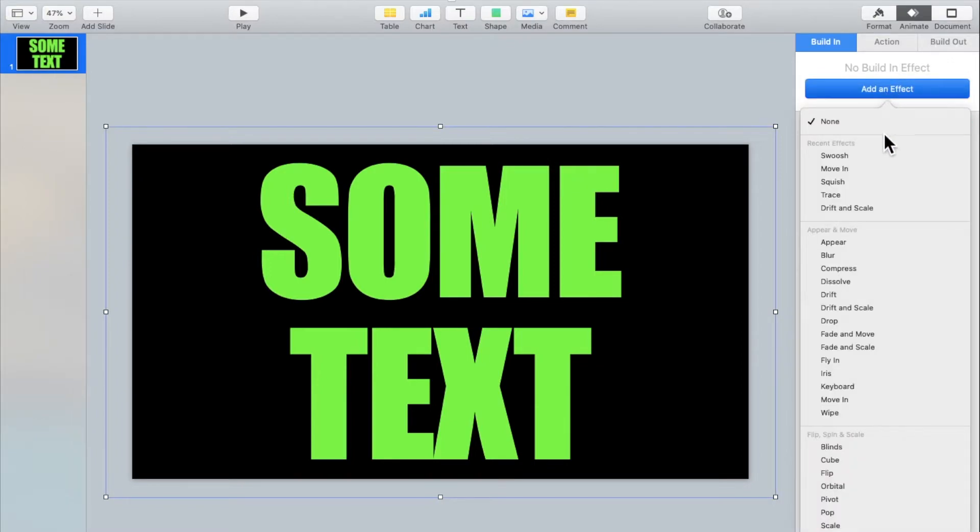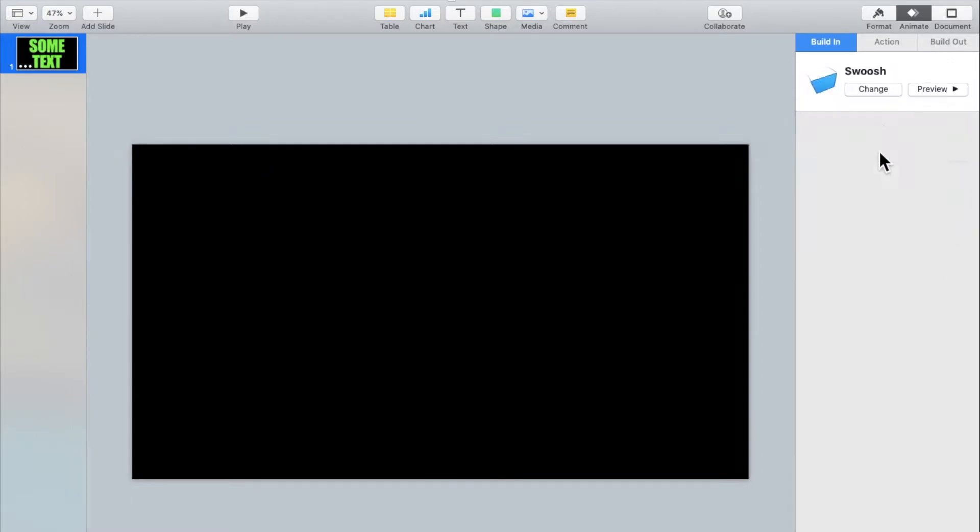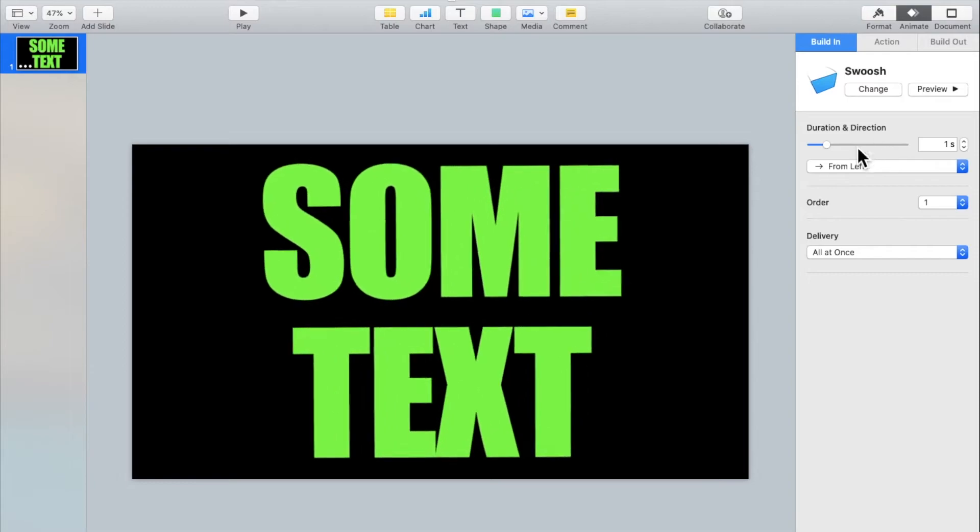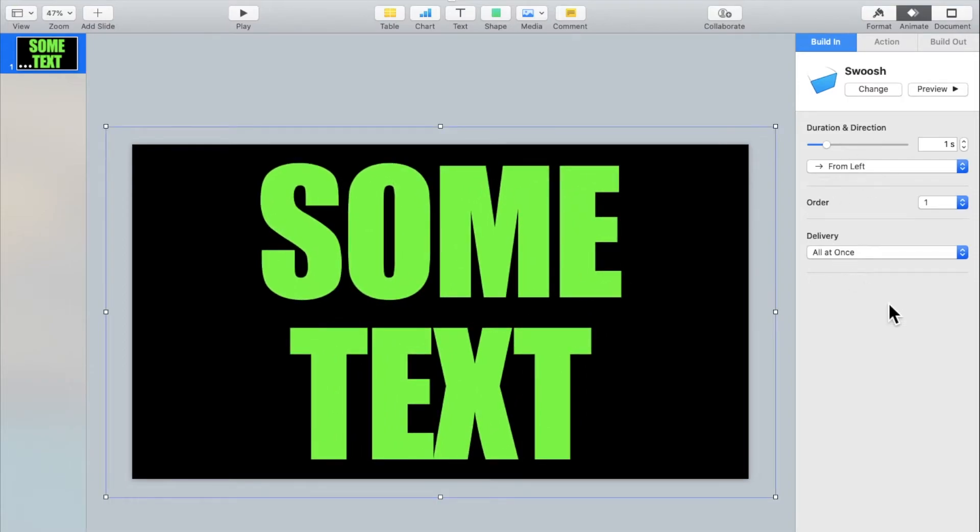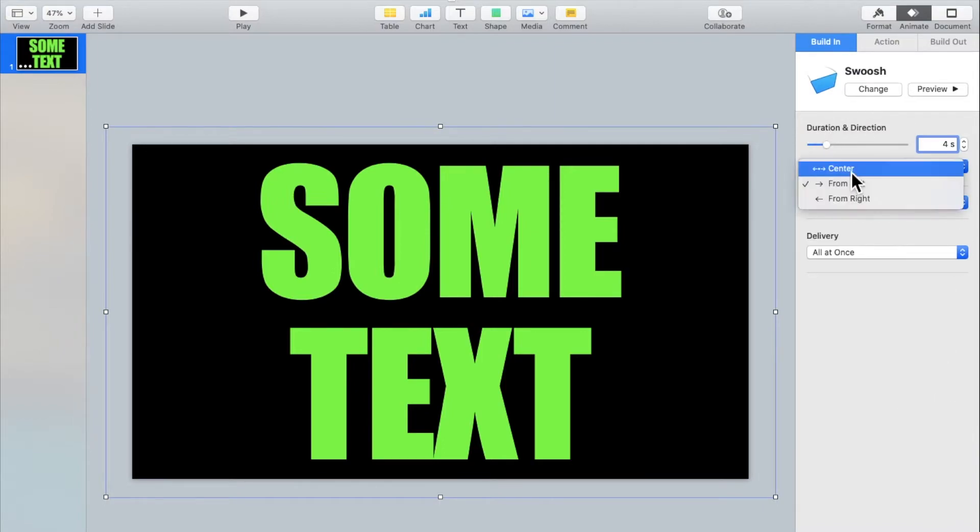Click on add an effect. Click whichever one you want. I'll be using swoosh. I'm changing the duration to four seconds and you can change the direction too if you want, but I prefer from left.